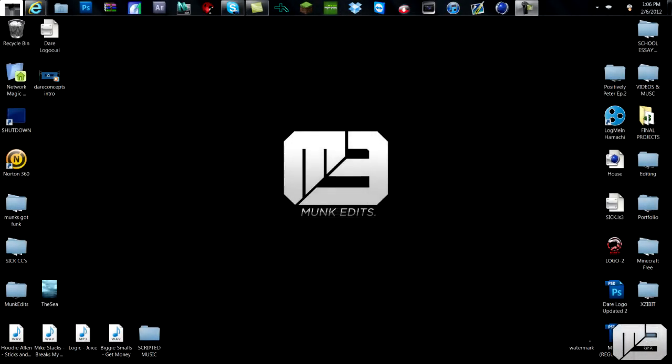What is up everyone, it is Monk here and I got a tutorial for you guys today on how to make my scanlines that I use in my background. They were taught to me a little bit ago by a good friend of mine, Alik, so I'll leave a link in the description to his channel.